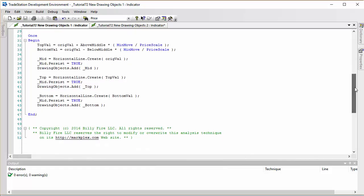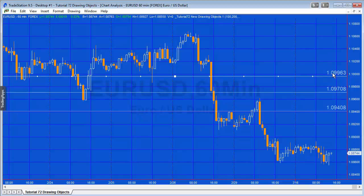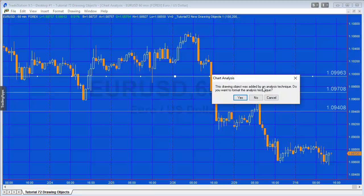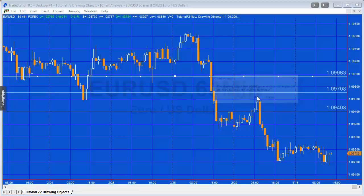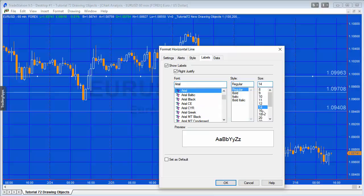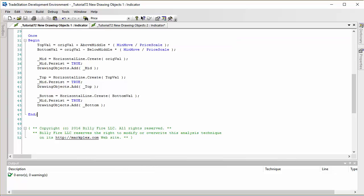Going back to the chart, you'll notice the values of the lines are included automatically without having to use text_new and then move the text to match the line position and update its value - that's all done automatically now. If you want to change the label appearance, you can double-click on the line itself, and you can change the font, size, and decide whether you want it on the right or left.